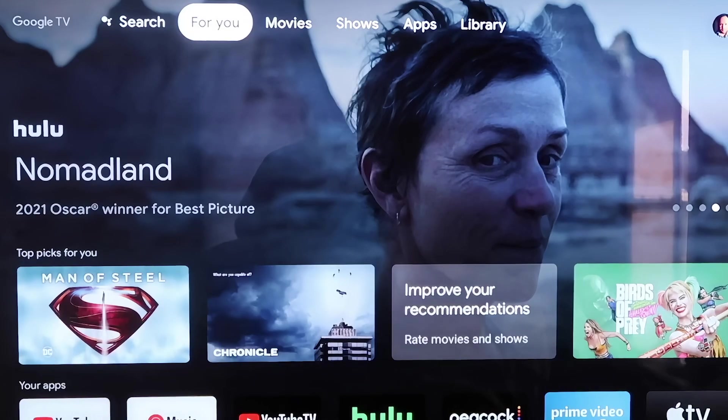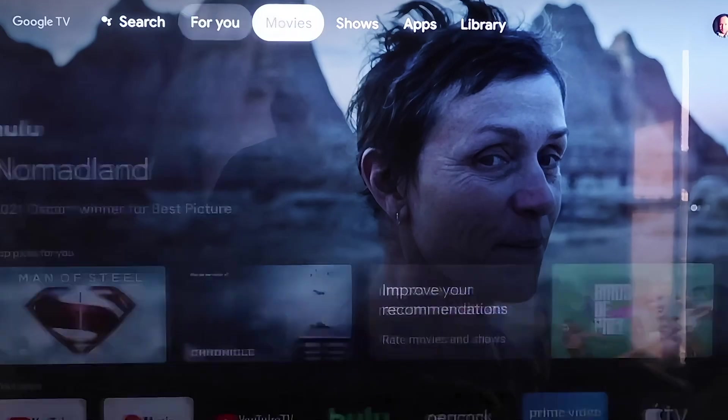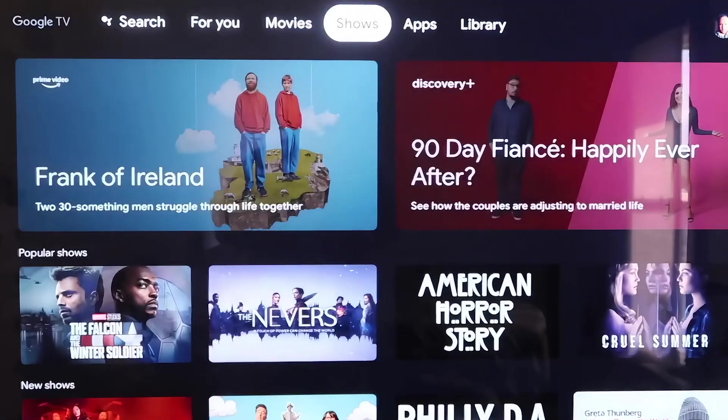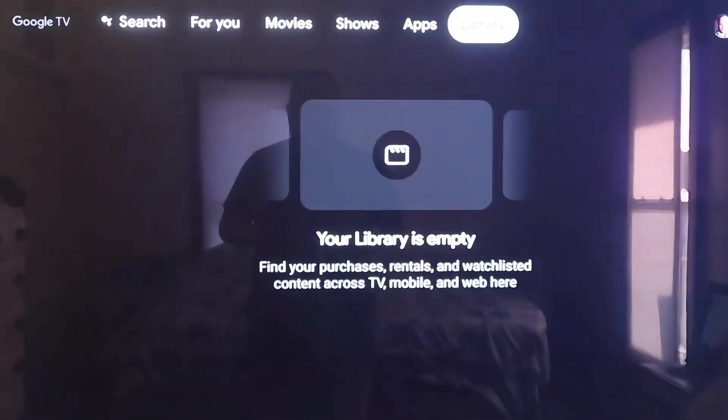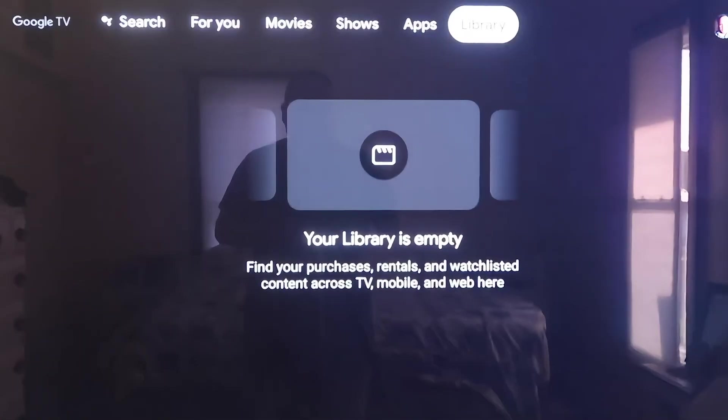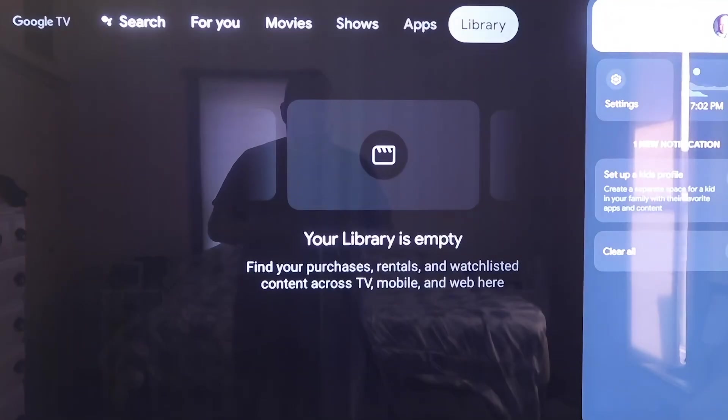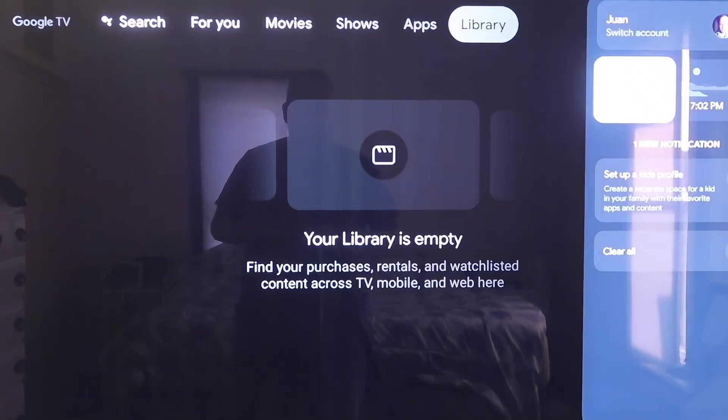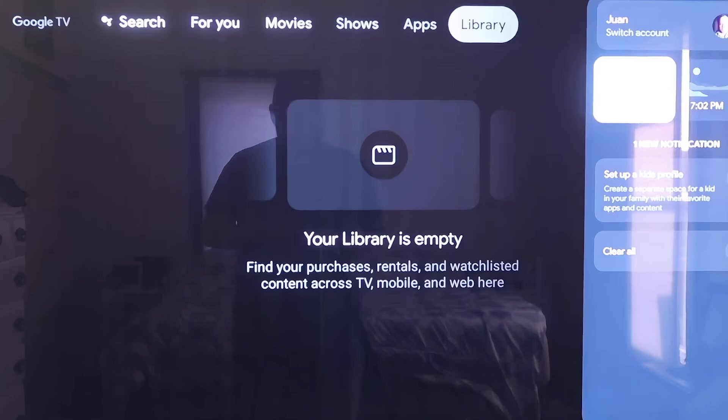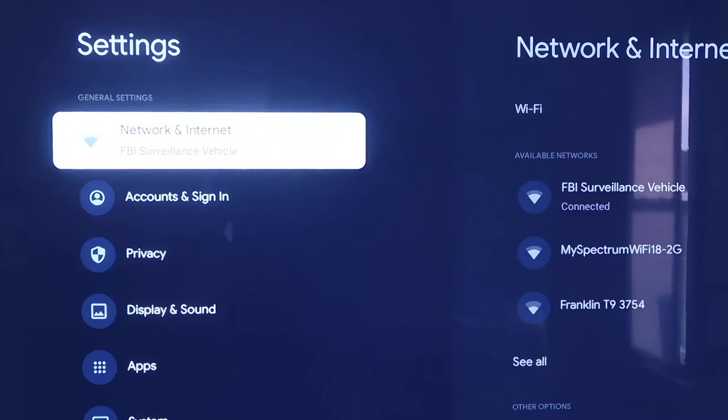Grab your remote and use your directional pad to go all the way over to the right. If you see the top sidebar up here, go all the way over to where that icon is that has your profile. Then you're going to want to go down to where it says Settings and click on that.